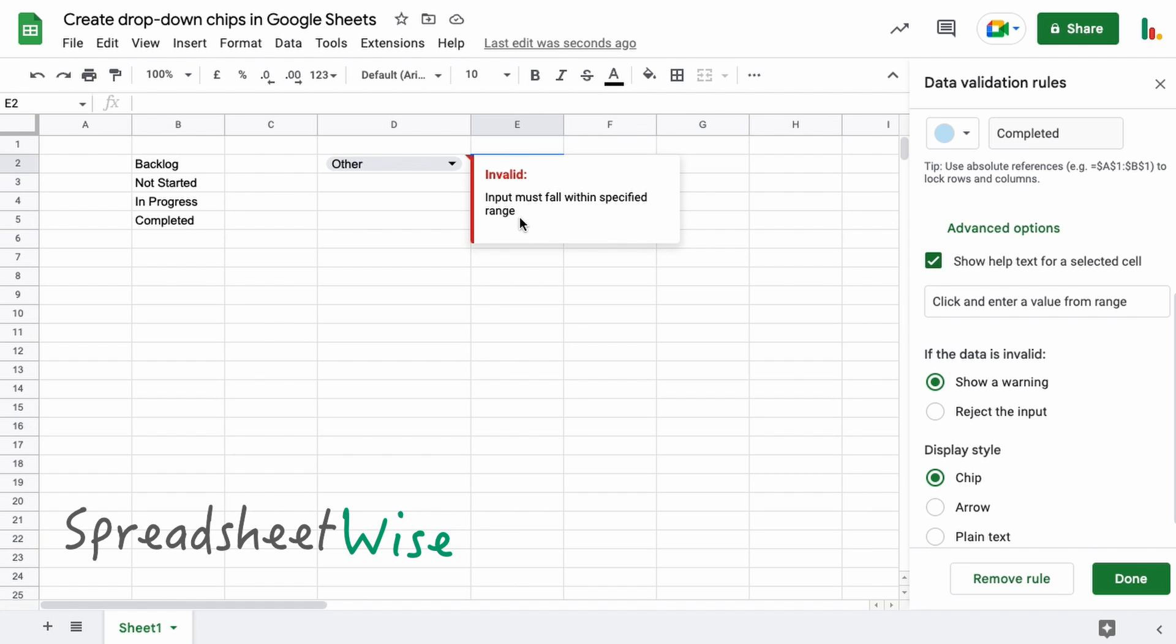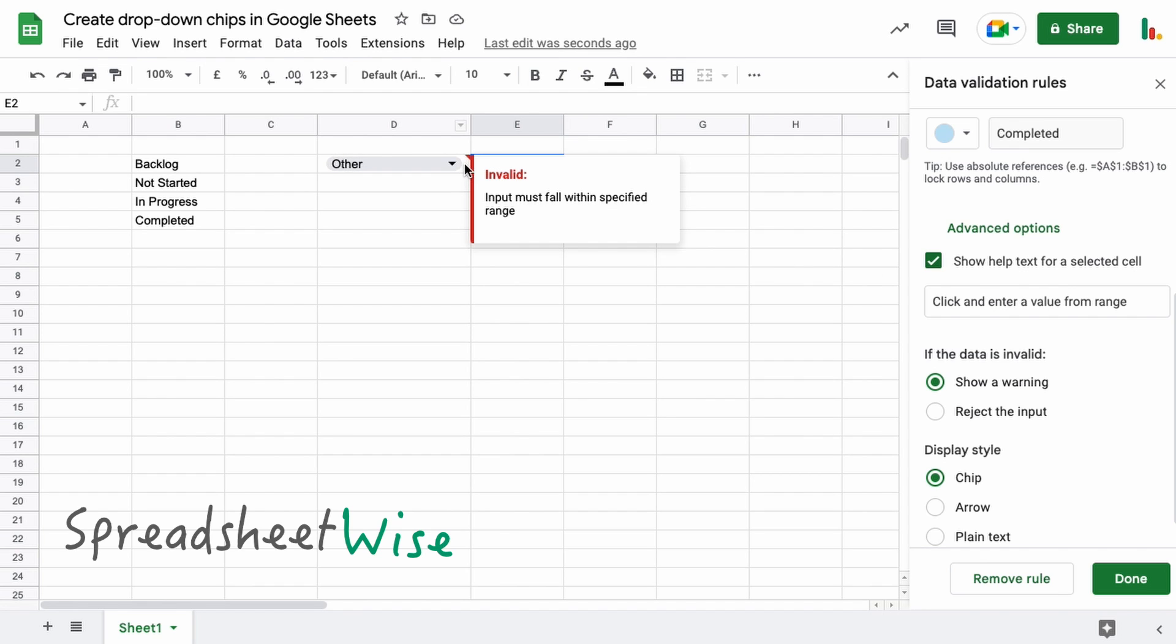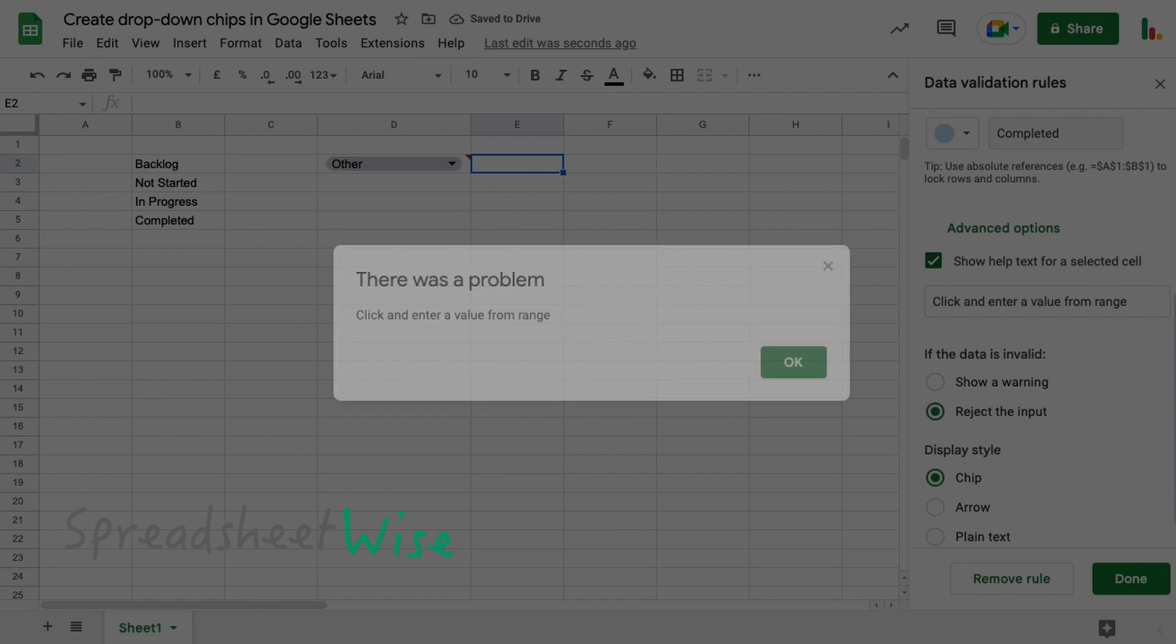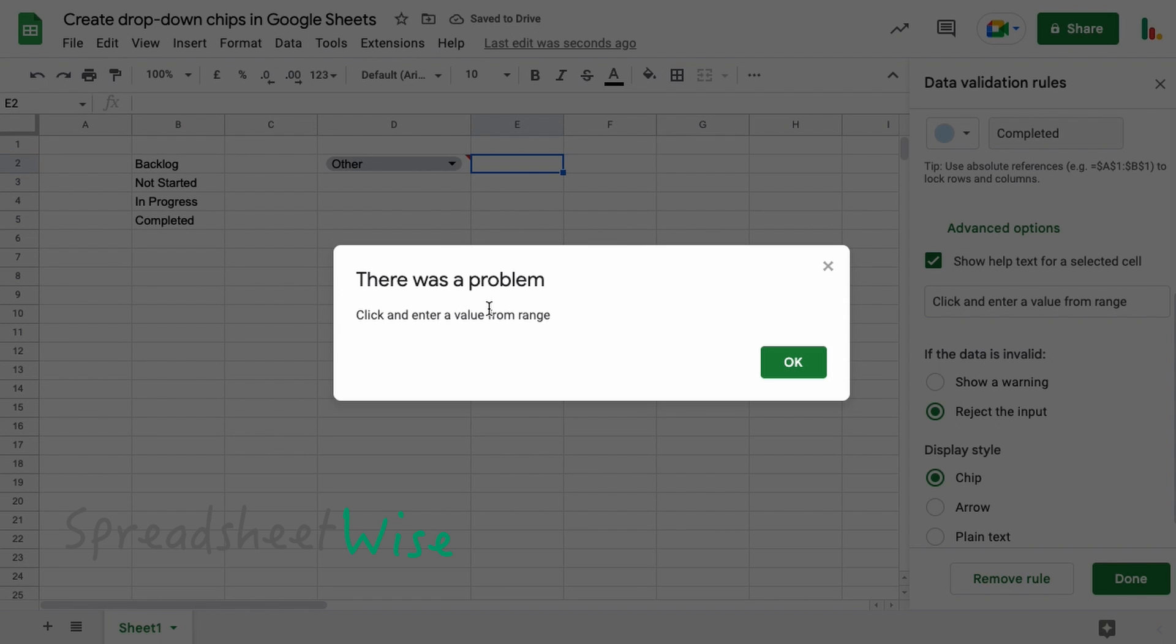you see this little red triangle here, and then it's telling you that you must input something from the range. It's not particularly helpful - it's not this actual message here. And I prefer using this 'reject input' because it just gives you this pop-up here. It keeps the lists clean basically, so that nobody can type in anything that they shouldn't do basically.